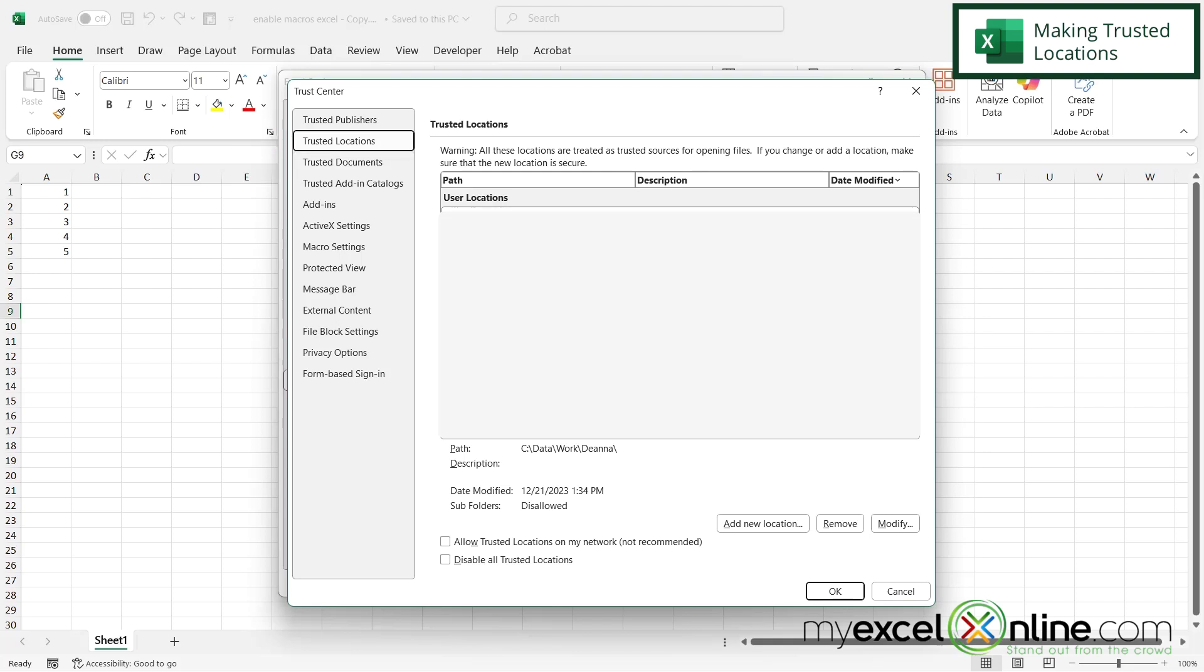And you can create a location where Excel will stop asking you whether or not you want to enable macros and it will just enable them by default. So if you put that location in here in that folder, you will not get that prompt.